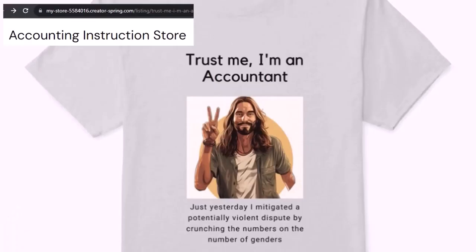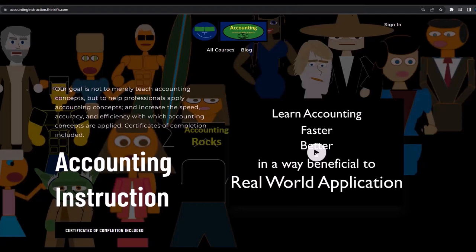Like our 'Trust Me, I'm an Accountant' product line. It's paramount that you let people know that you're an accountant, because apparently we're among the only ones equipped with the number-crunching skills to answer society's current deep, complex, and nuanced questions. If you would like a commercial-free experience, consider subscribing to our website at accountinginstruction.com or accountinginstruction.thinkific.com.